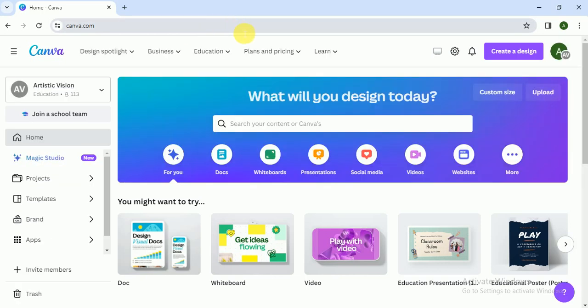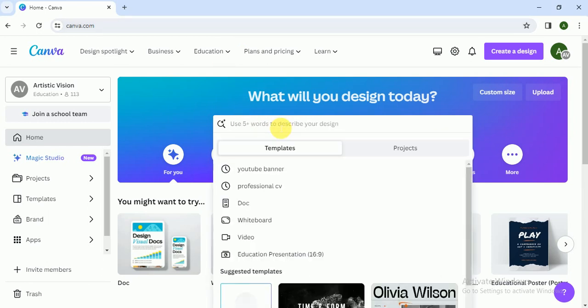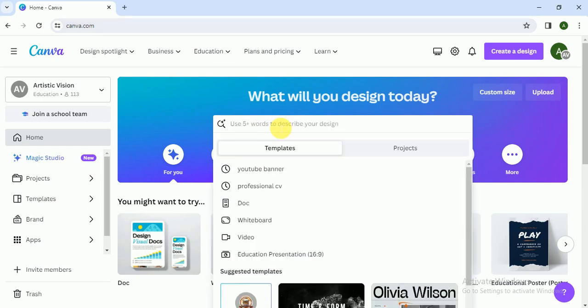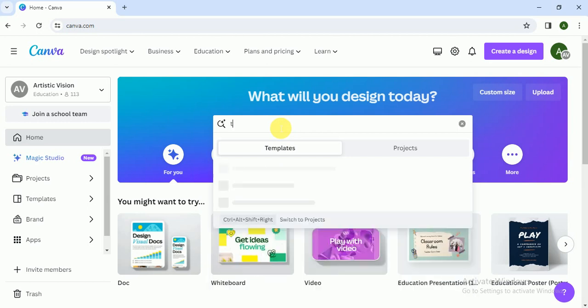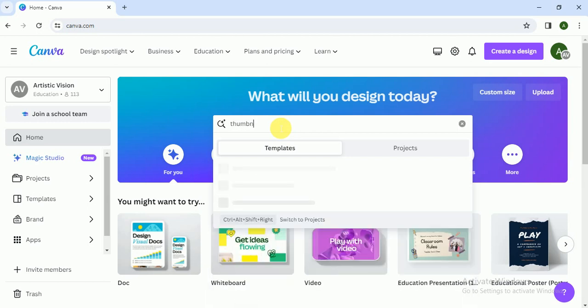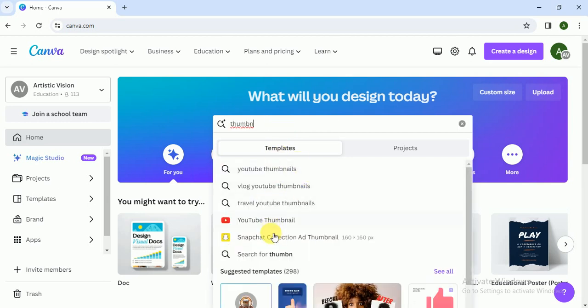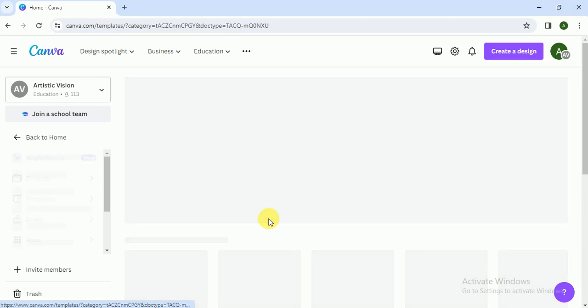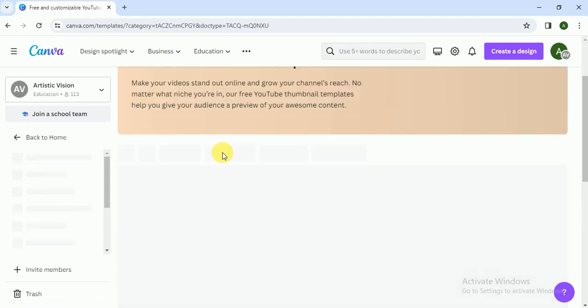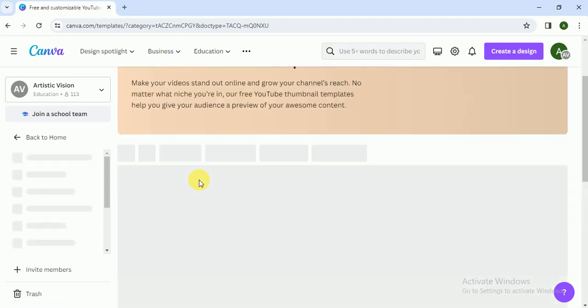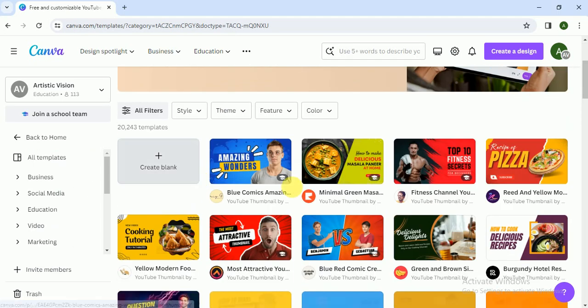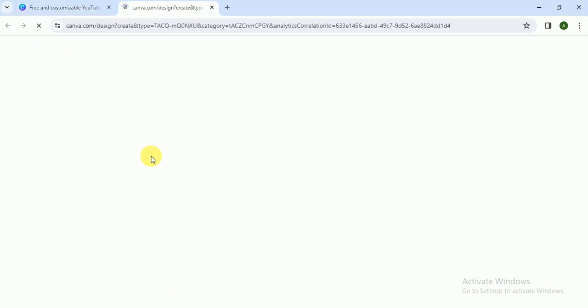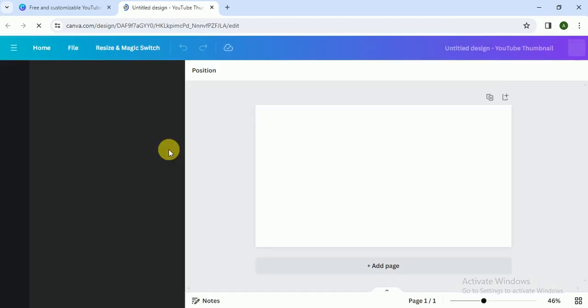As you know, Canva.com is one of the best graphic designing software available online and it is very easy and handy to use. So in search bar I write here thumbnail, YouTube thumbnail. I click on this and it shows me different templates but I click on create a blank.